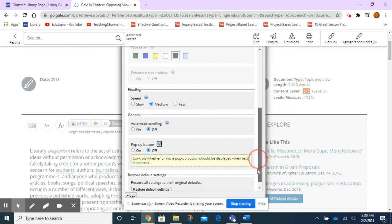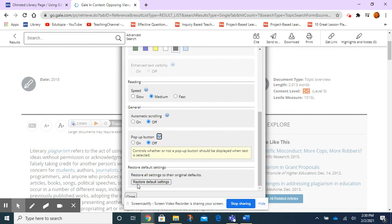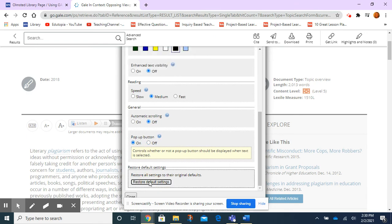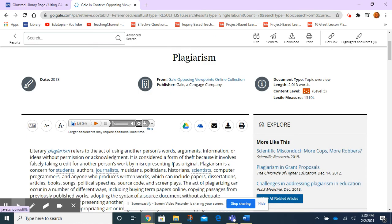Alright, so in this case, I'm just going to restore default settings because I'm not going to play it again. But basically, those are the ways that you can change highlighting, the speed of the voice reading it to you.